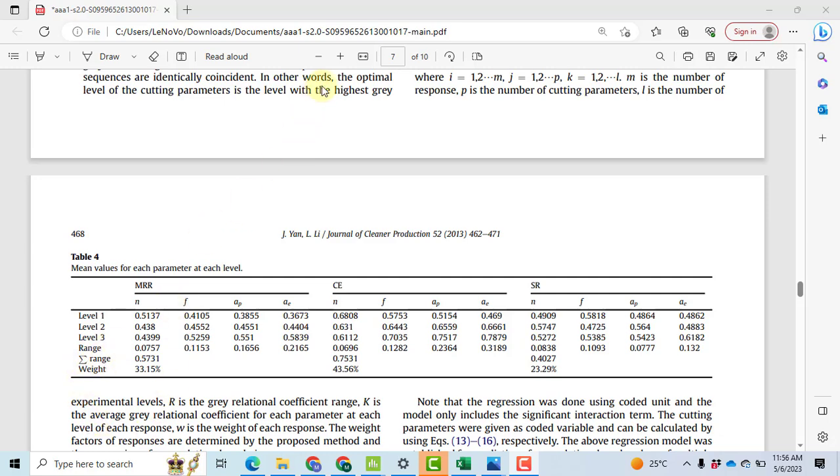Now first of all you will have to make these tables. These tables are basically the mean response tables. You can create this table by yourself in Excel, or it's very easy to compute them in Minitab. It will take only a few seconds. However, I have made videos to make these tables.